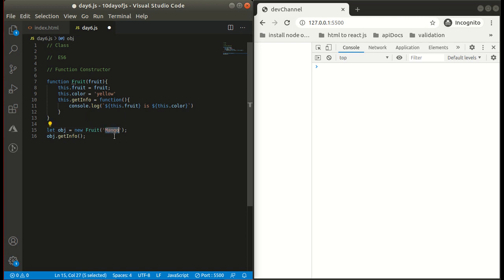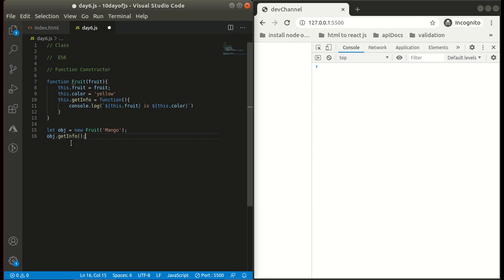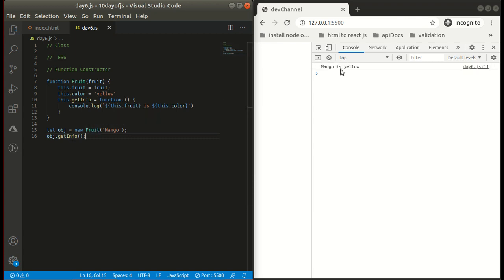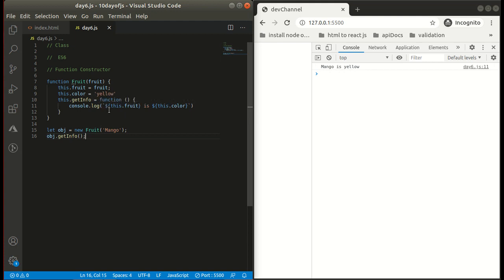I have simply called the function associated with fruit. As expected, we got 'mango is yellow'. This is a back-tick and dollar with parenthesis — it is actually template literals that I have discussed in one of my previous videos. If you want to learn about this, you can check that video.